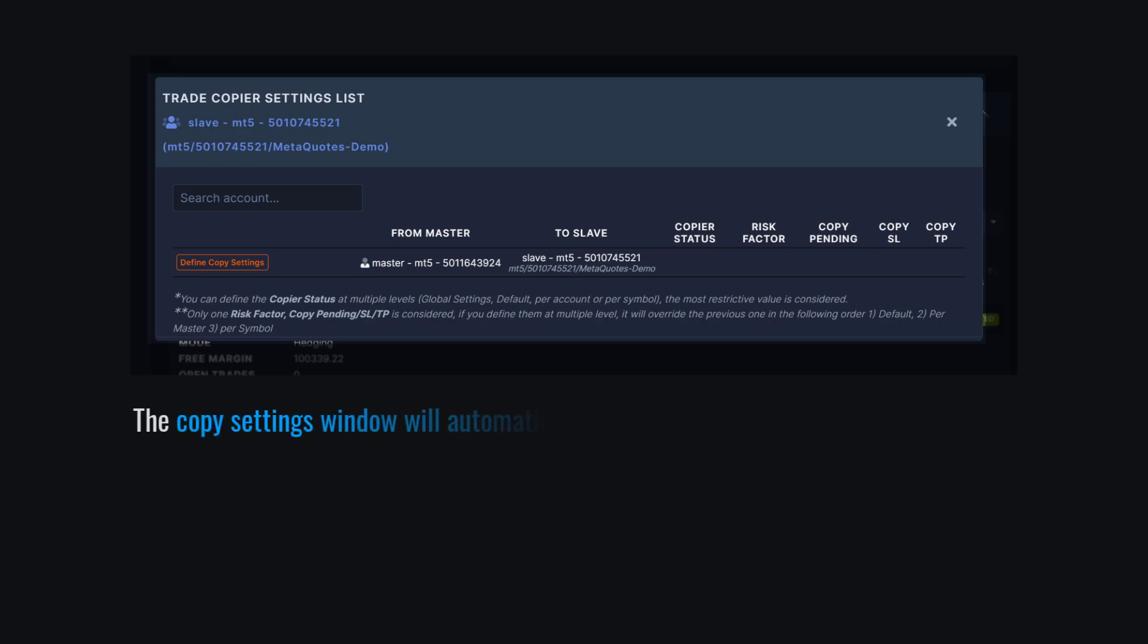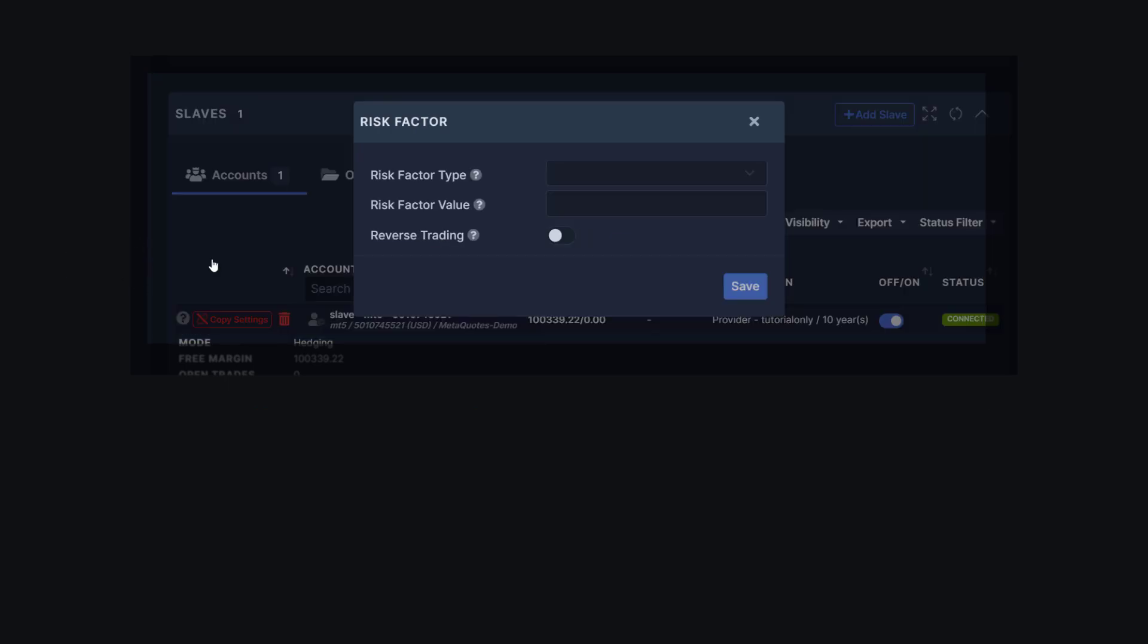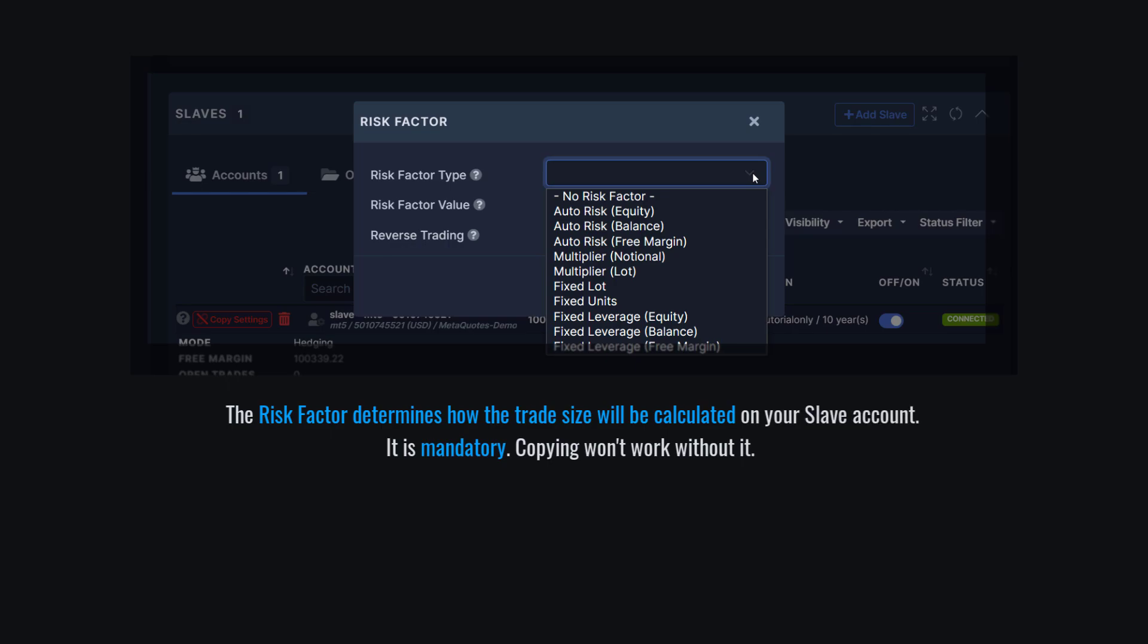Second step is to Define Copy Settings. The Copy Settings window will automatically pop up upon adding your slave account. Click on the Define Copy Settings button, and it'll show you this small window where we will define a risk factor and value. Defining the risk factor is crucial as it determines how the trade size will be calculated as it copies to your account. This is mandatory, and copying won't work without it.